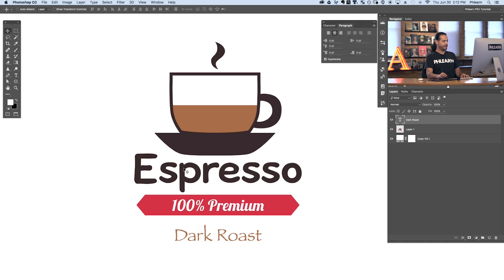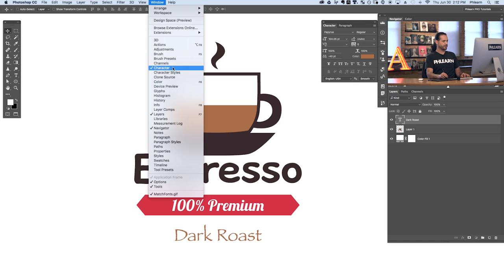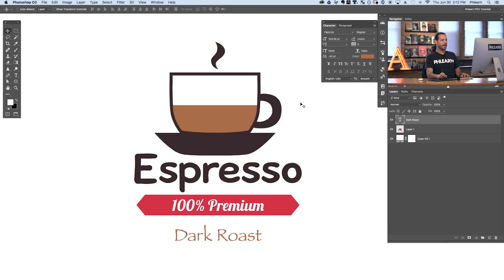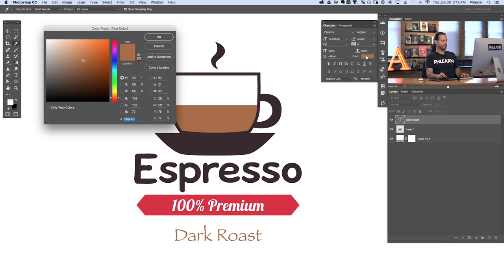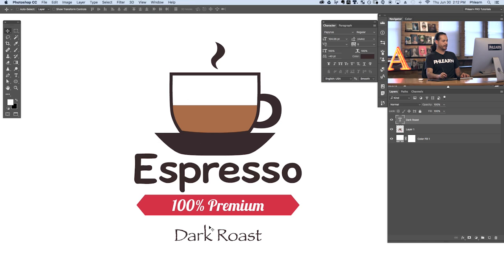Now we have Dark Roast. Let's say we want this to match our Espresso text. So let's click on our actual type and go to Character — you can also go to Window and down to Character. Here in our color, we can click on the color and use the Eyedropper tool to sample the color from our actual Espresso text. Now I want my type to match what's going on here, and that can be relatively tough — there are thousands and thousands of different types. So we're going to use Adobe's Match Font.